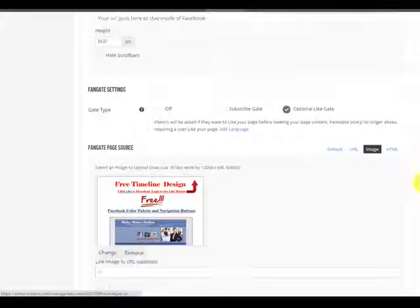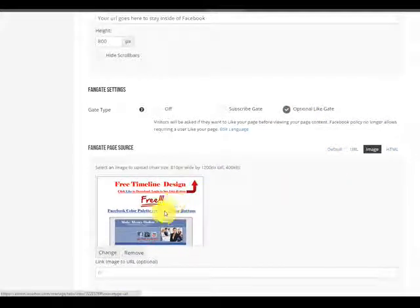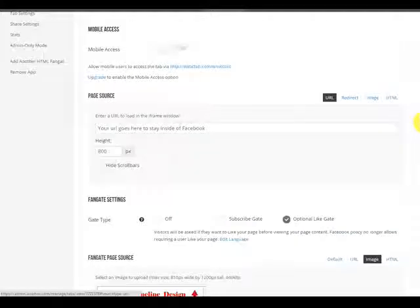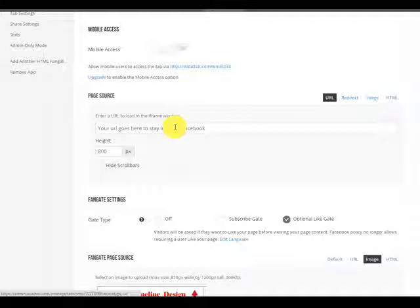Optional gate is on. So we're telling them to do an action to click and try to get the like, and then they're going to go to the link that you've placed here.